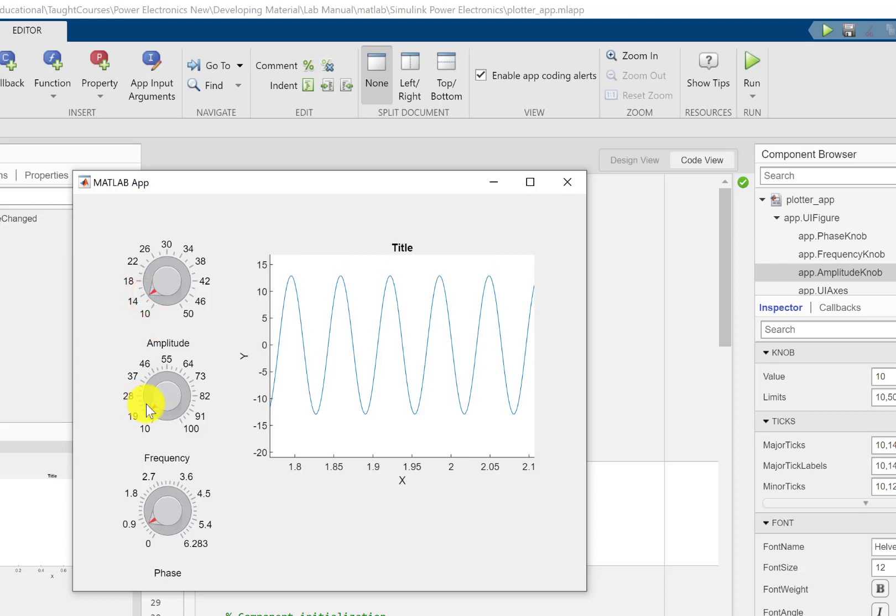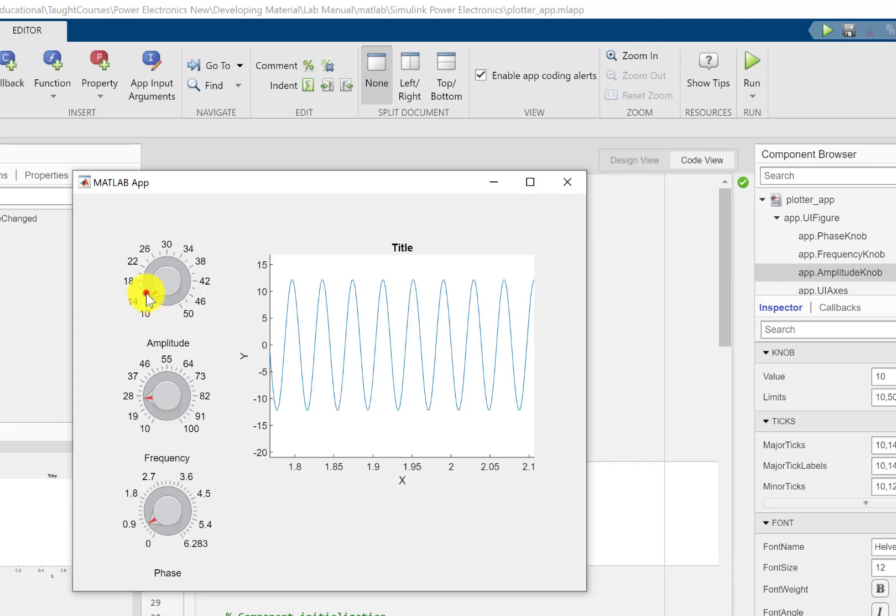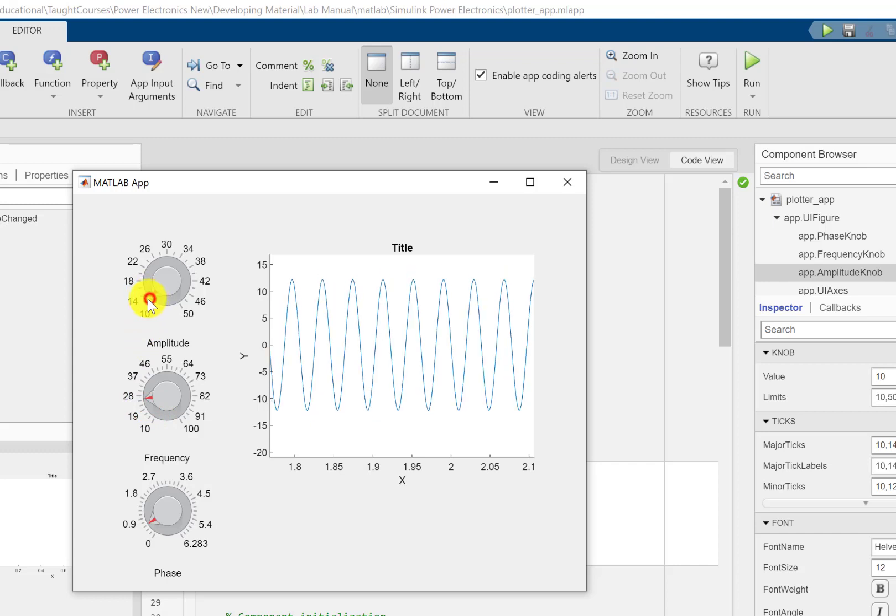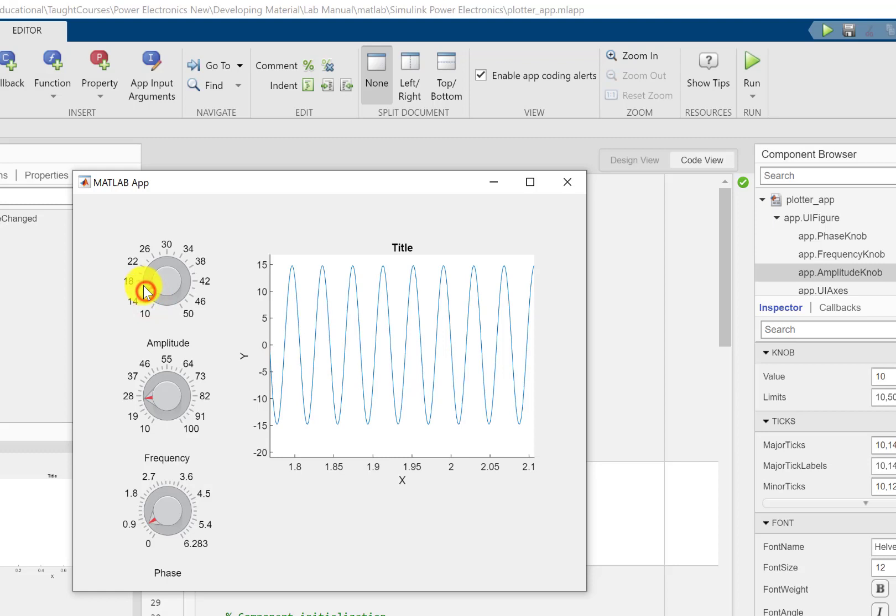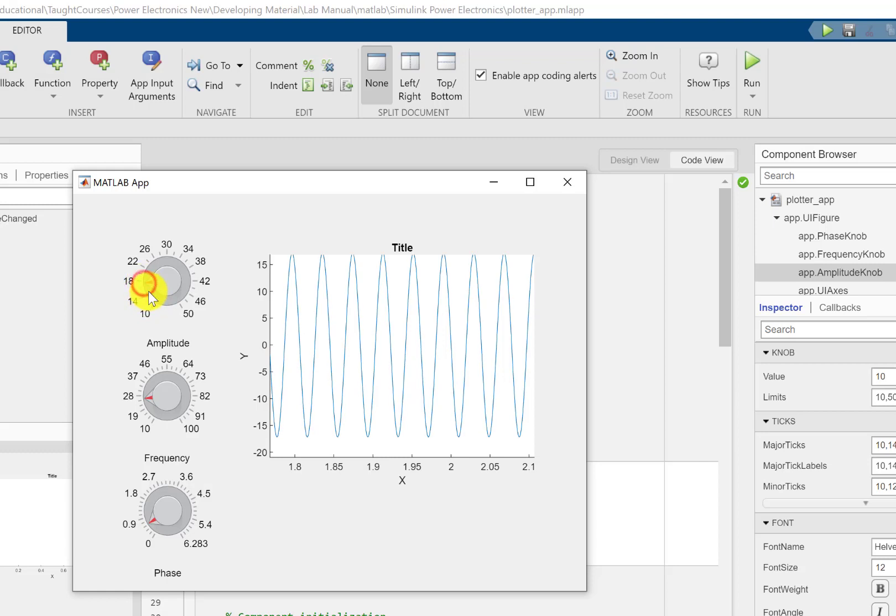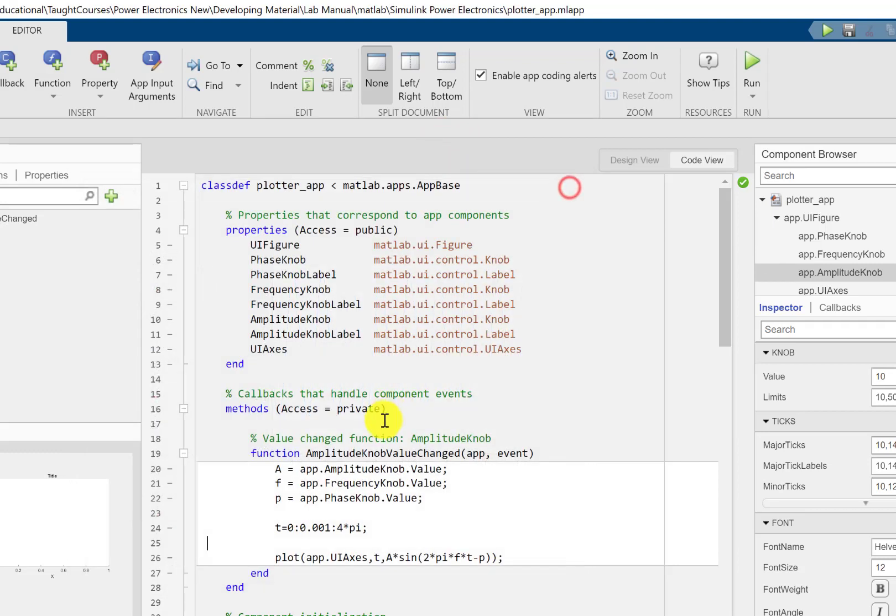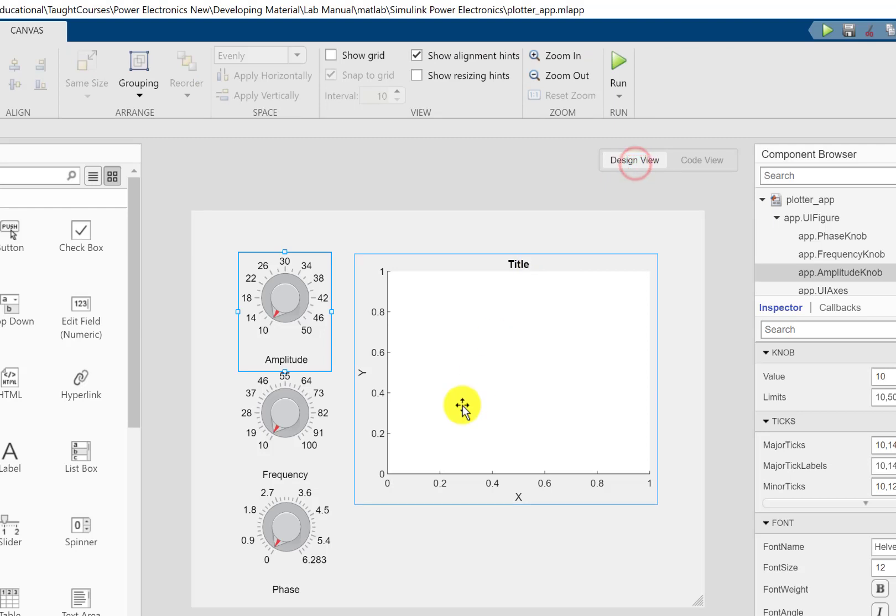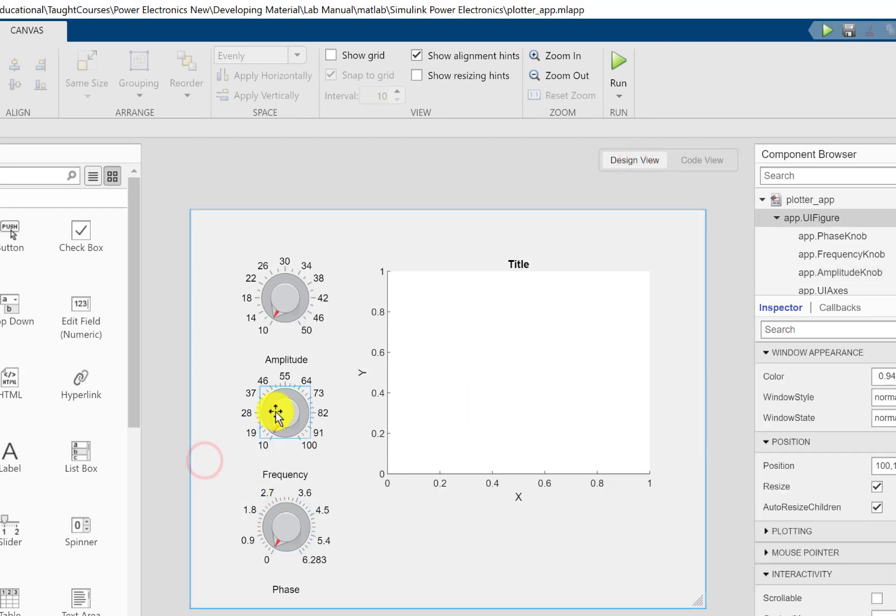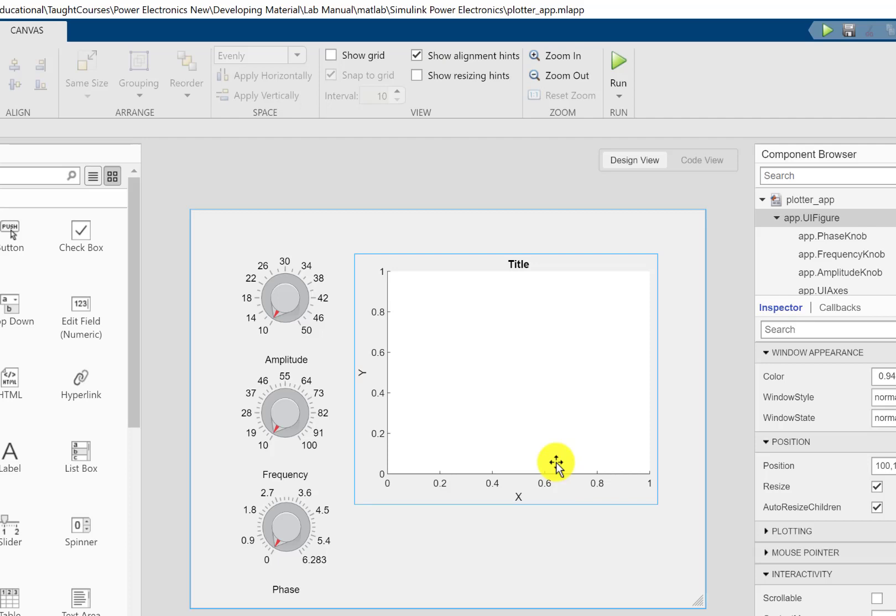Here's the thing, if I change the frequency for instance, you will not observe any change unless I also tackle this amplitude knob. The reason is I have written my code inside the callback function of the amplitude knob.